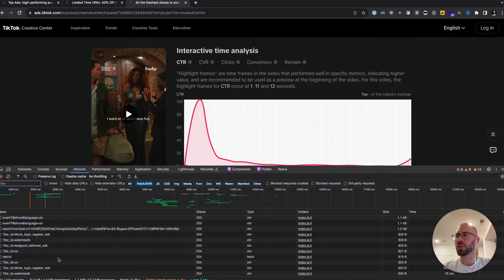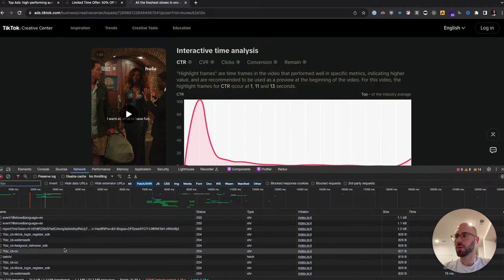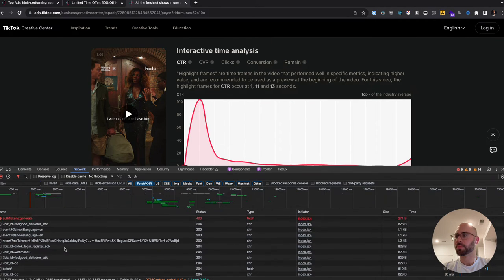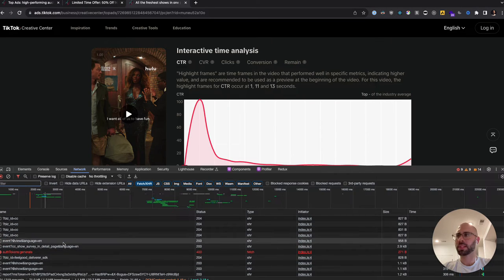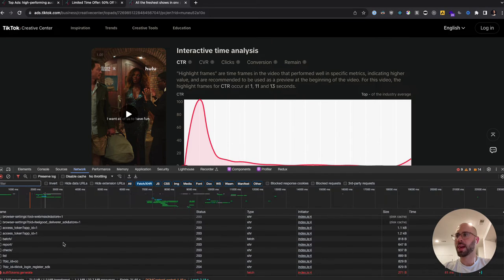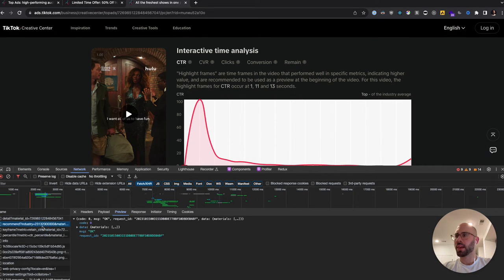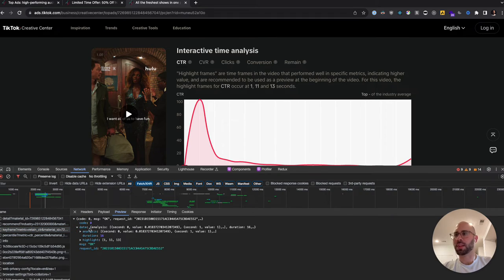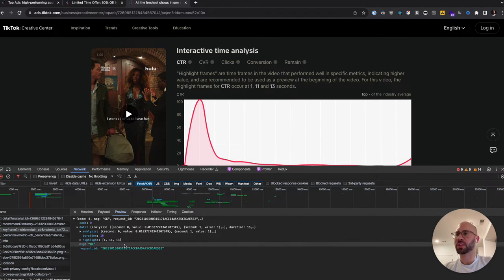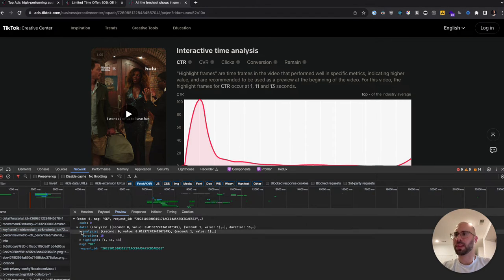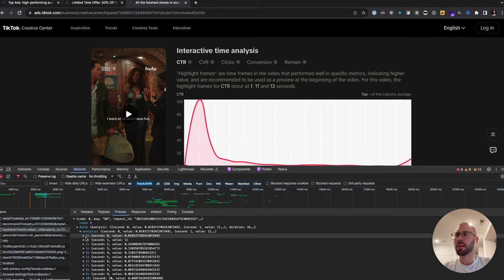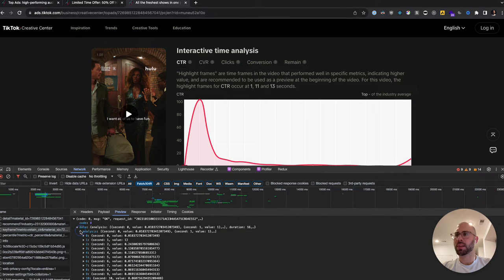It looks like I'm getting rate limited because I'm making too many requests. But we can still access the data. I've kind of cheated here — I already know it's keyframes. Each time you click on one of those graph tabs, a request gets fired off and they're all keyframes, so same approach applies.